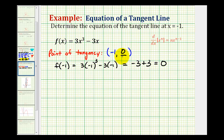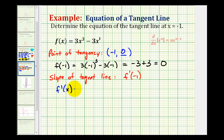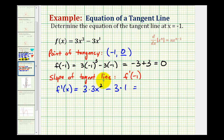Now that we have a point on the line, we need to determine the slope of the tangent line. The slope of the tangent line is going to be equal to the derivative of our function evaluated at x equals negative one. So if f of x equals three x cubed minus three x, it might be helpful to put an exponent of one on the x. So f prime of x is going to be equal to three times three x squared minus three times one, which gives us nine x squared minus three for our derivative function.